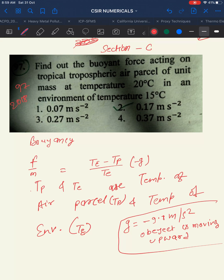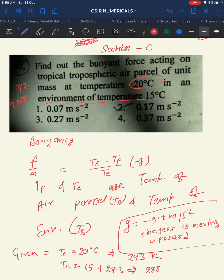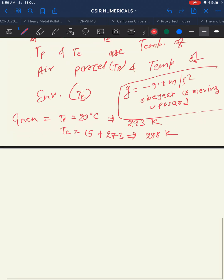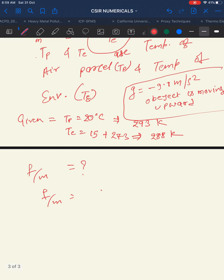Writing the given values: TP is the temperature of the parcel = 20°C = 293 K. TE is the temperature of the environment = 15°C = 288 K. We have to find the buoyancy, i.e., F/M. The formula is F/M = (TE − TP) / TE × (−g).